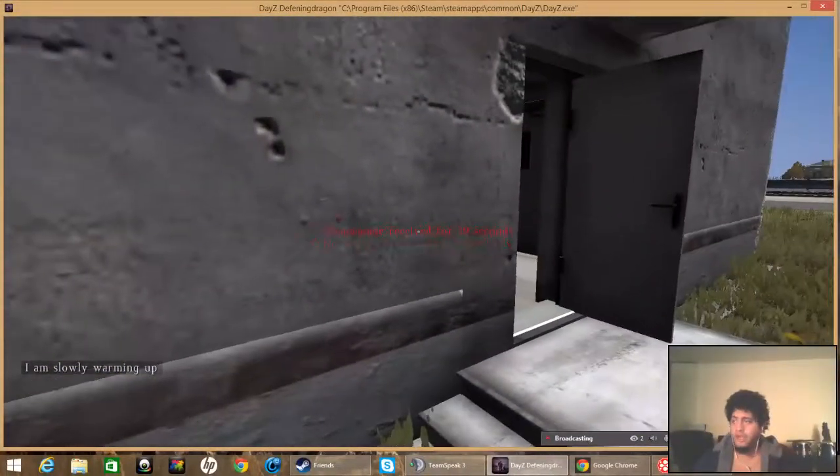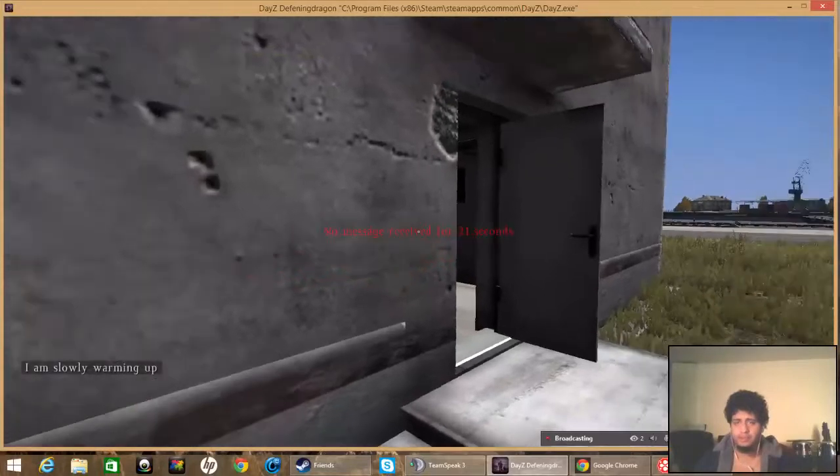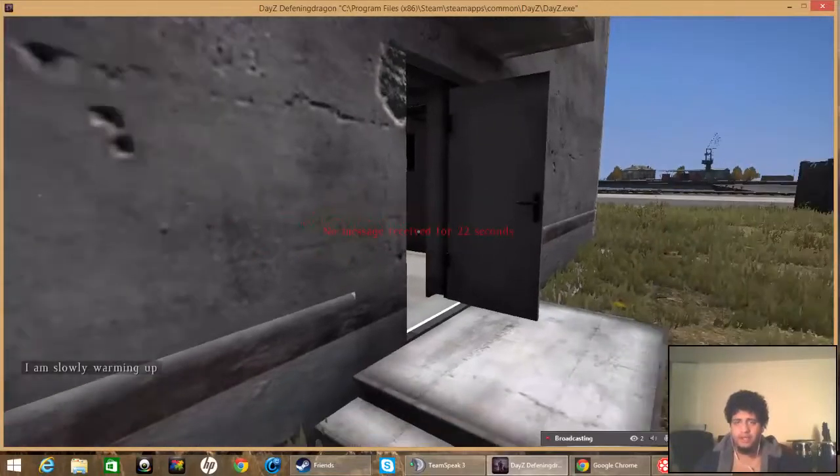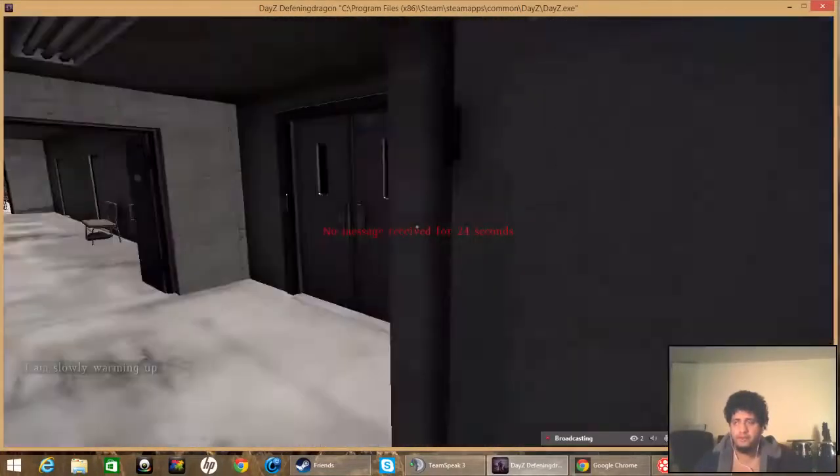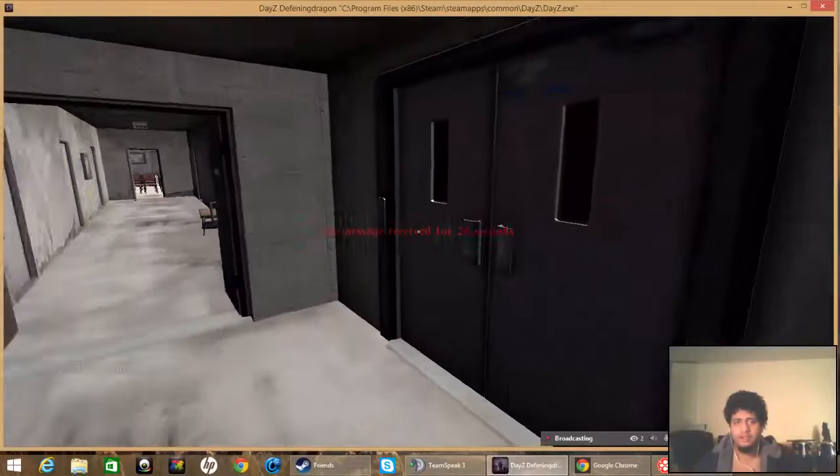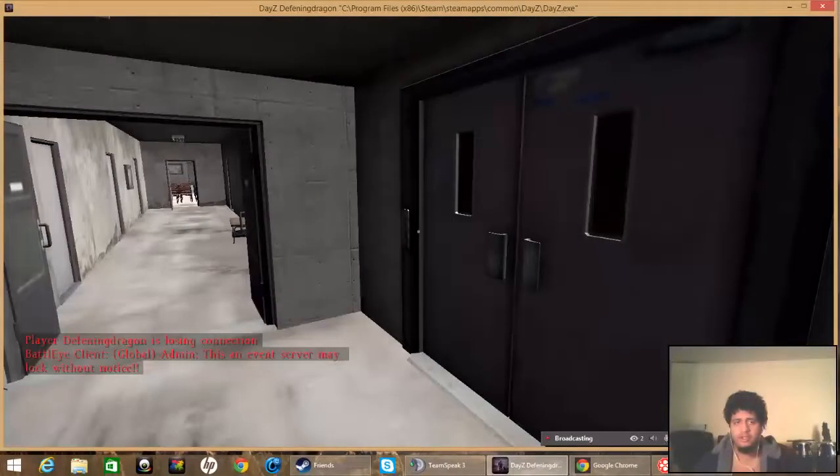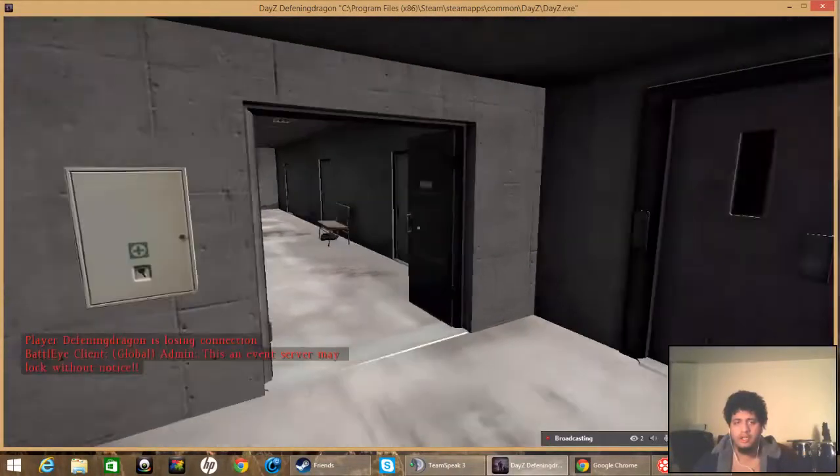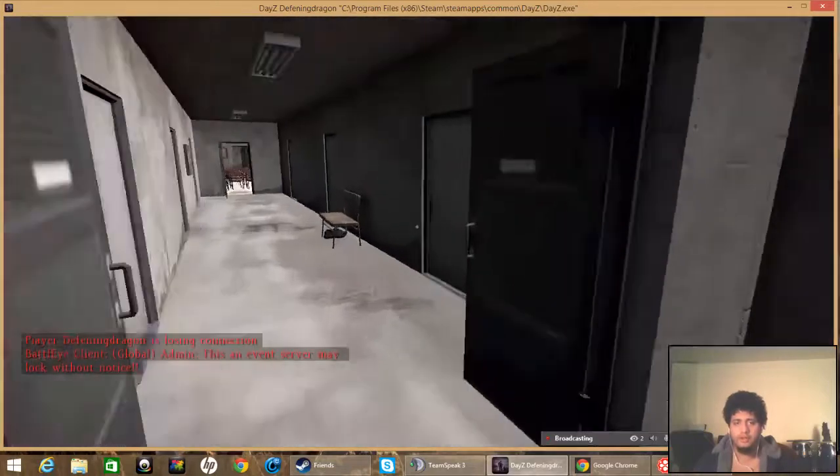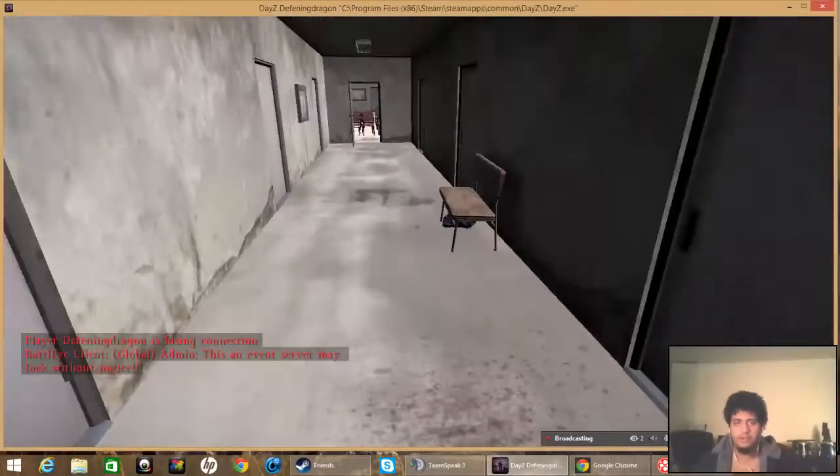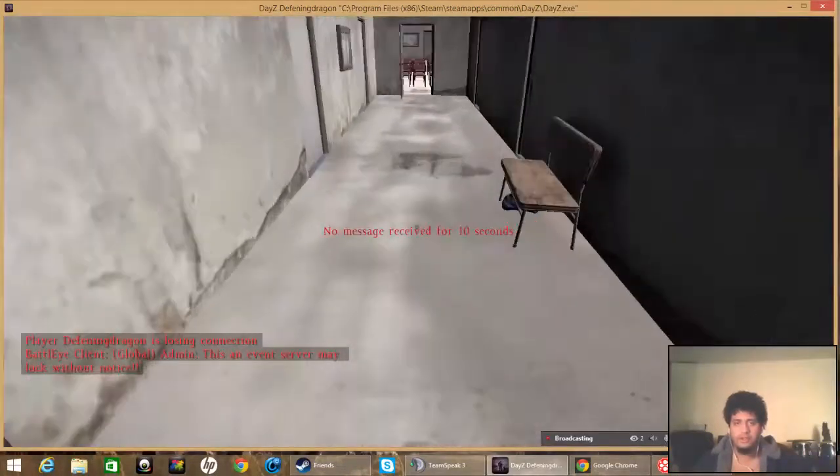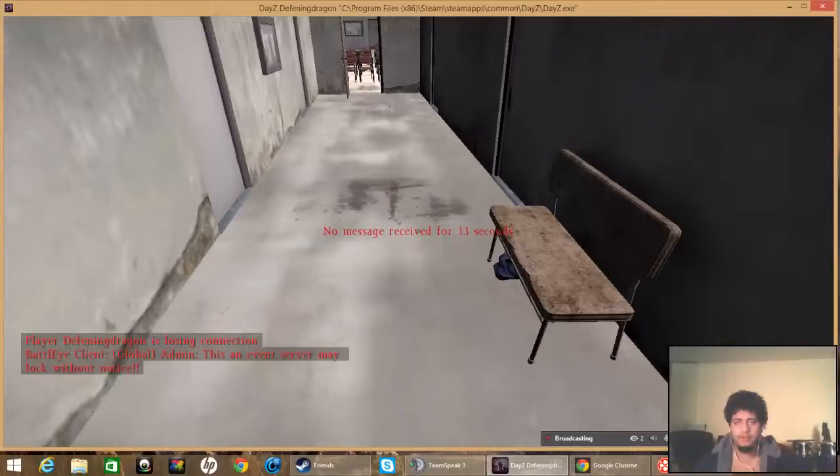Alright guys, I might actually be done with DayZ here. Cause we're losing connection. Oh, no, no, no. Nope, yep, I am losing.